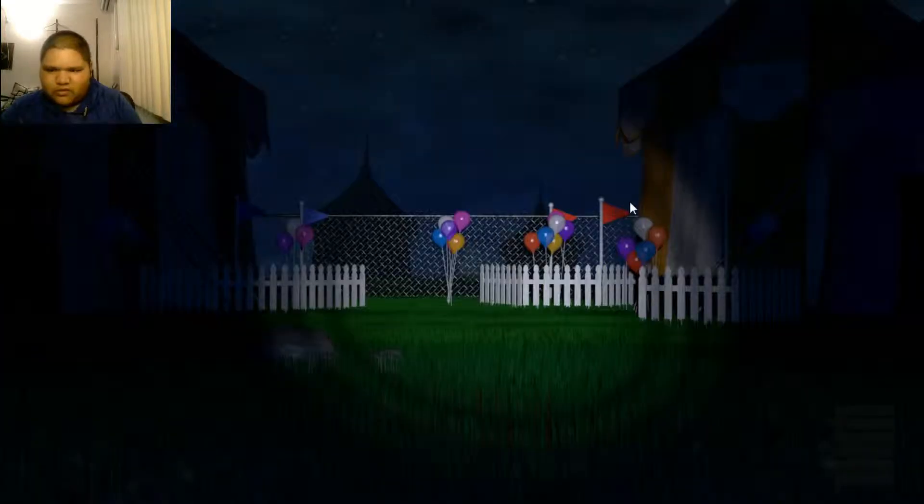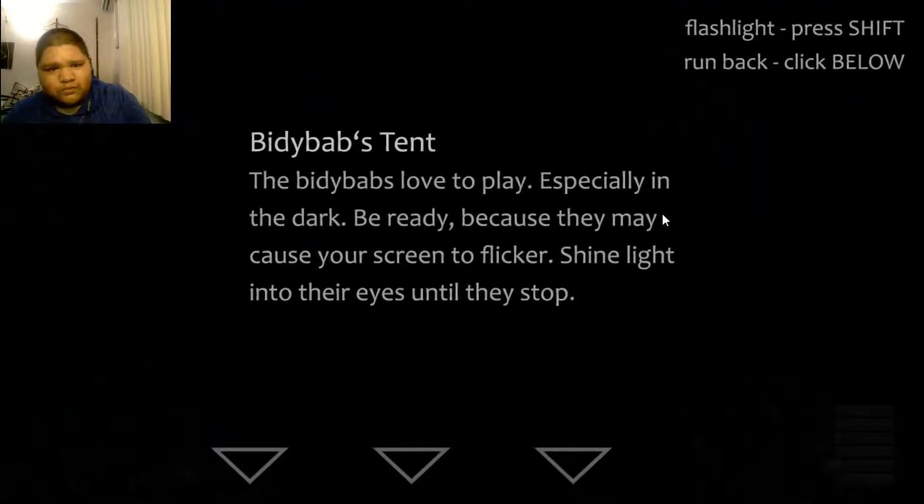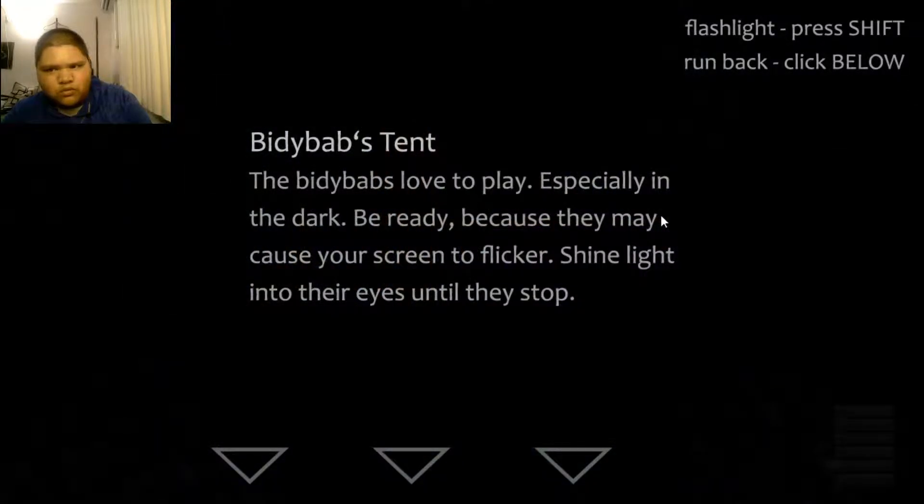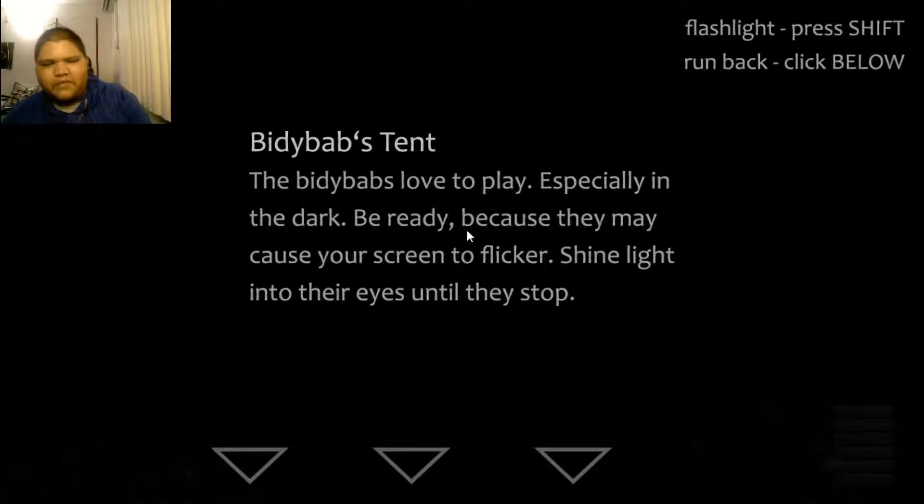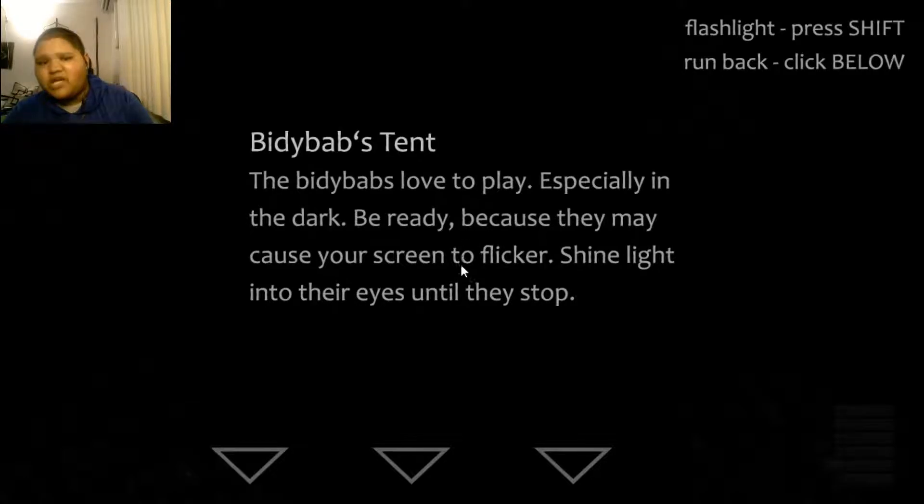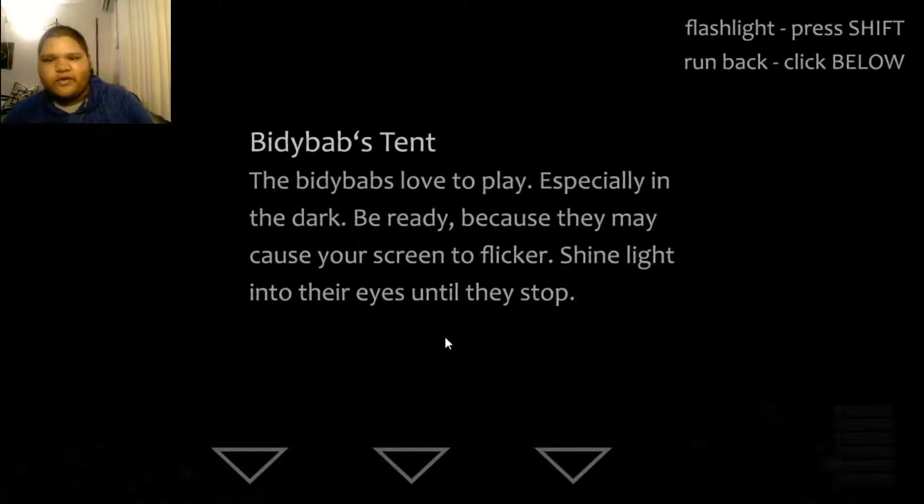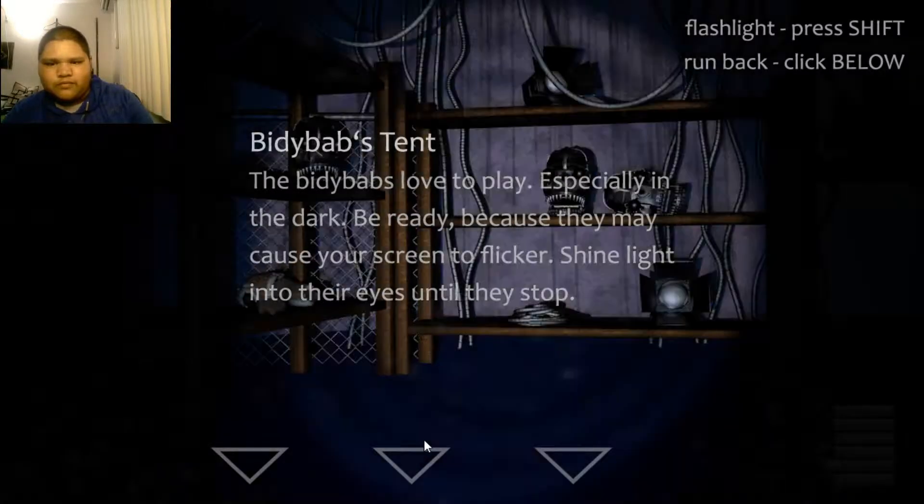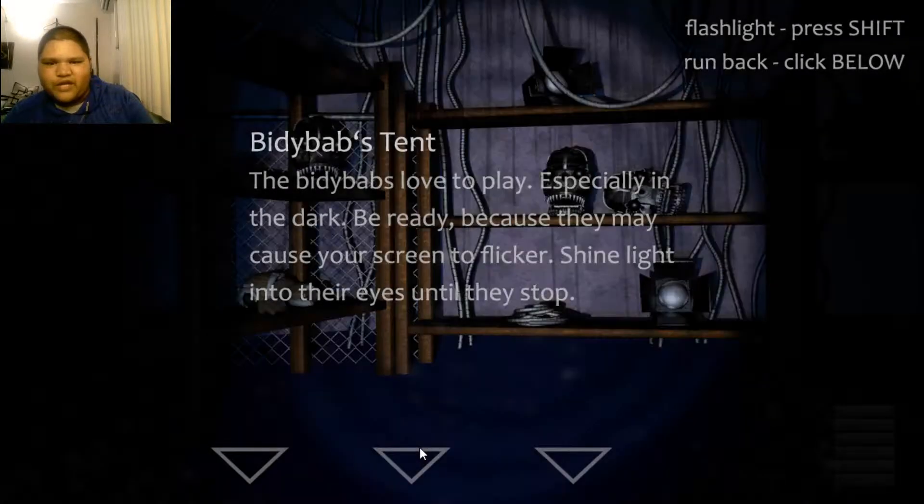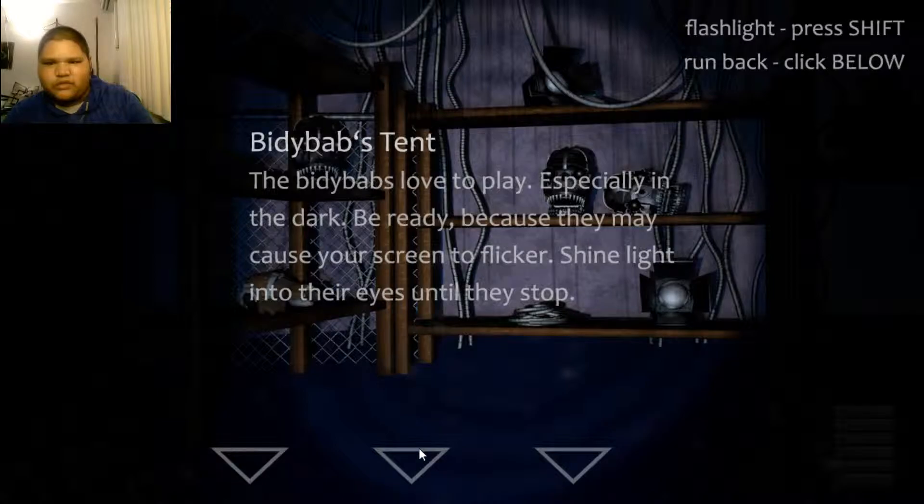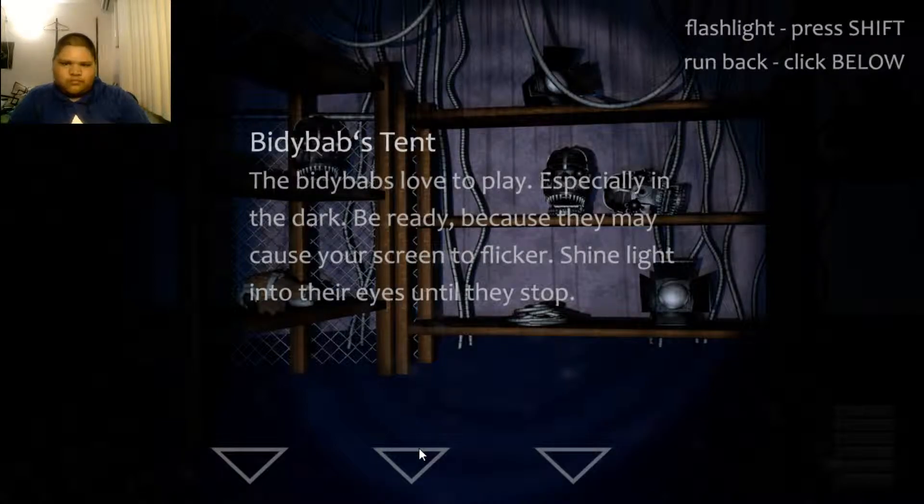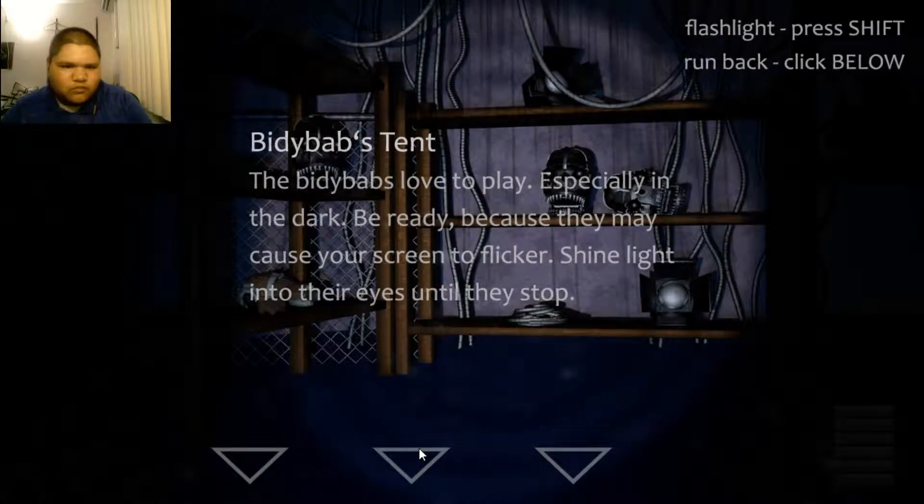Biddy Babs 10. The Biddy Babs loves to play, especially in the dark. Be ready, because they might cause your screen to flicker. Shine light into their eyes until they stop. Does that mean flash or just hold the light? I can see their parts. Let's go back.